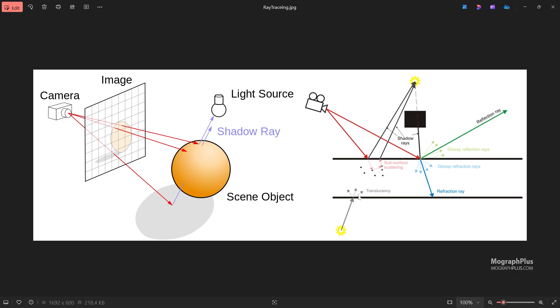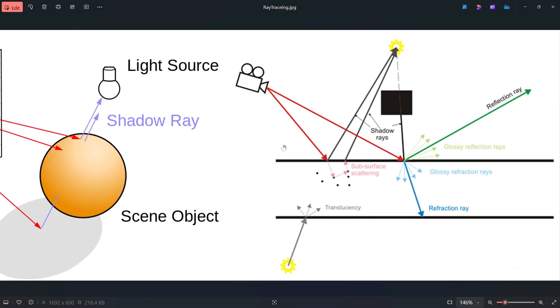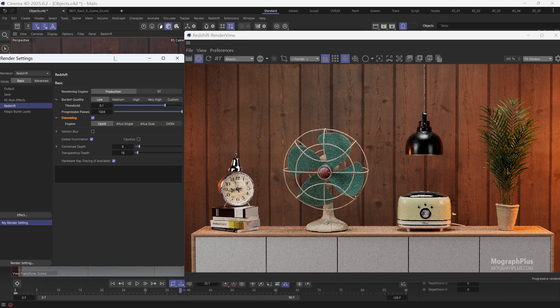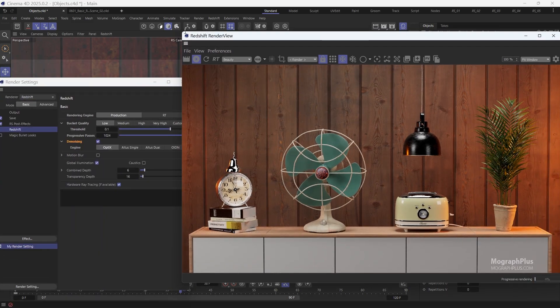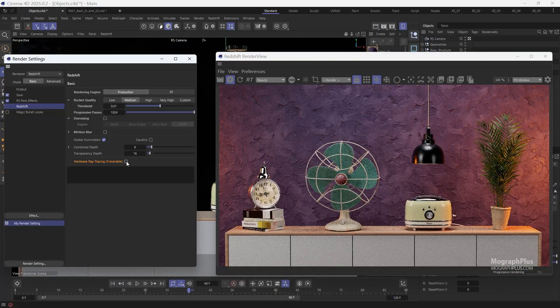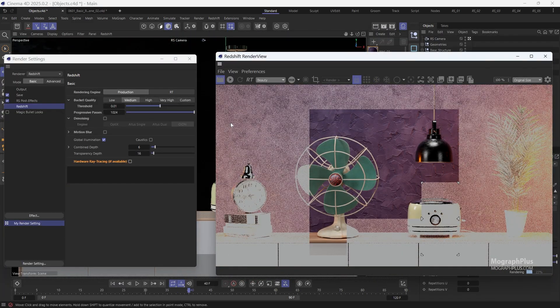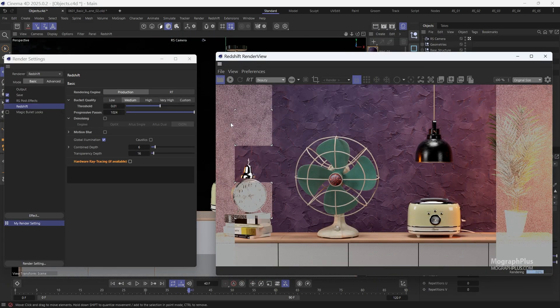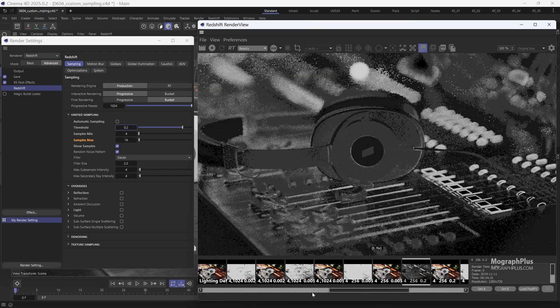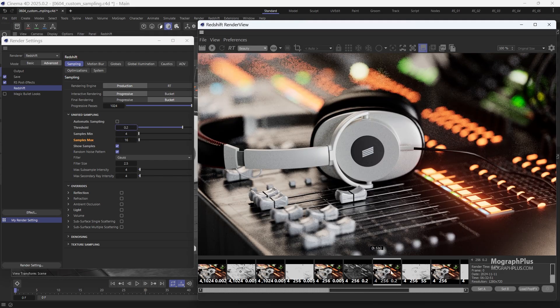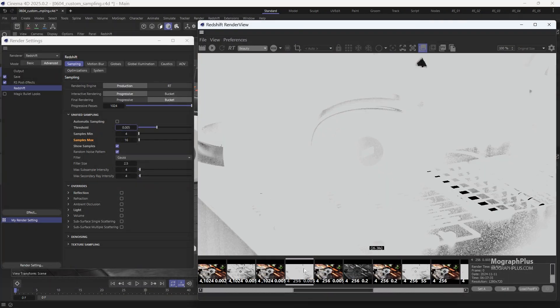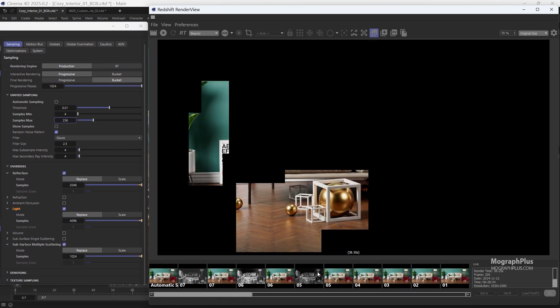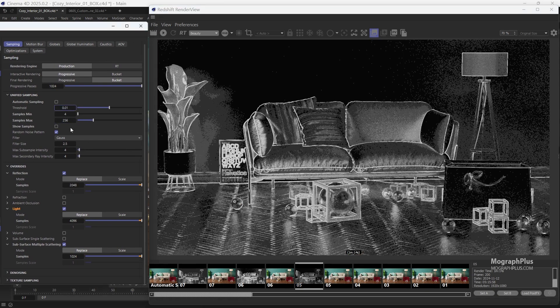In the next section, we focus on rendering with Redshift, covering the fundamentals of image sampling and ray tracing. We begin by exploring how to use the basic mode of the Redshift render settings. Next, we delve into automatic and custom sampling in depth. I'll then show you practical setups for custom sampling across various scenes to reinforce the theories we have covered.